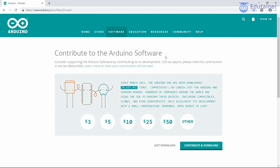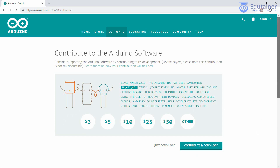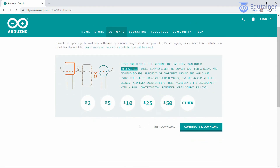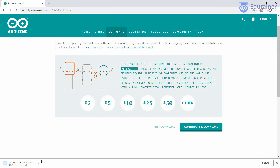The Arduino IDE is an open source platform. If you wish to contribute some money, you can pay some dollars — just click on the option 'Contribute and Download'. If you do not want to do that, just click on 'Just Download'.